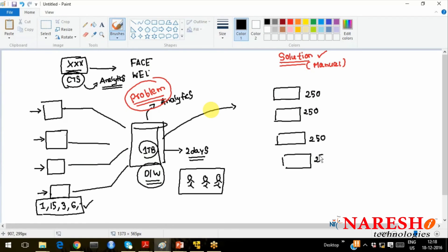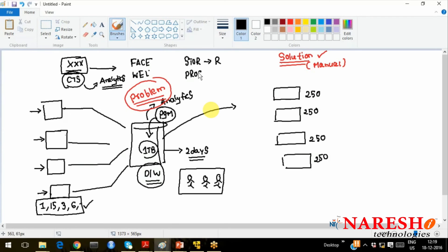Assume these are the servers — 250GB data, 250GB data, 250GB data — you have divided it into 4 parts and placed it in 4 different servers. Earlier you used to run a program on this 1TB of data. For your big data problems, you have storage using something called RDBMS, and for processing you are using something like JDK, .NET, PHP, or Android. Your RDBMS cannot process that 1TB of data.